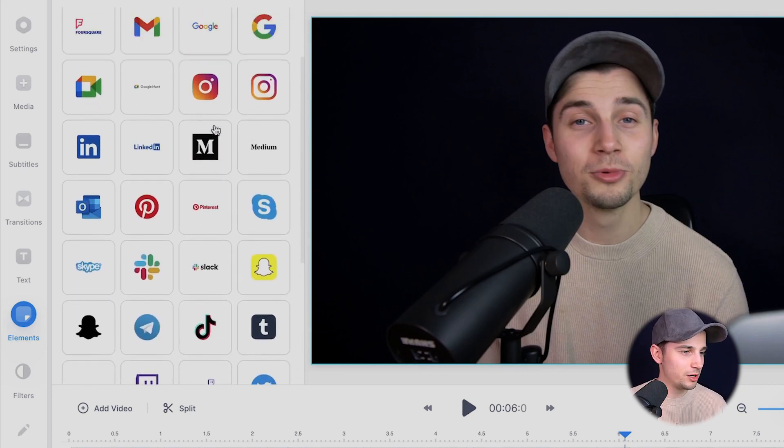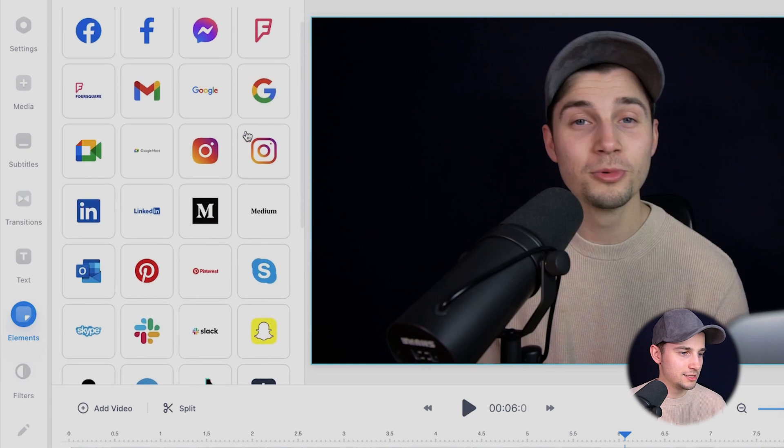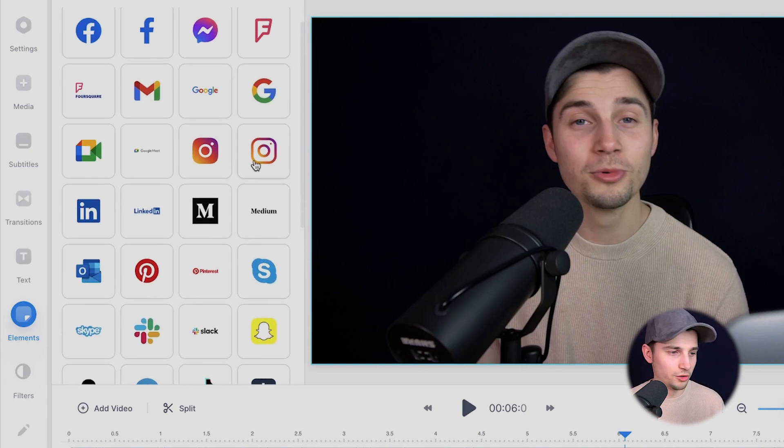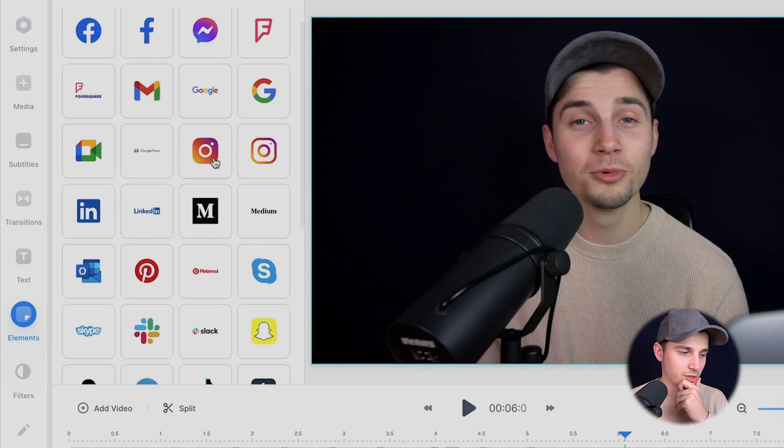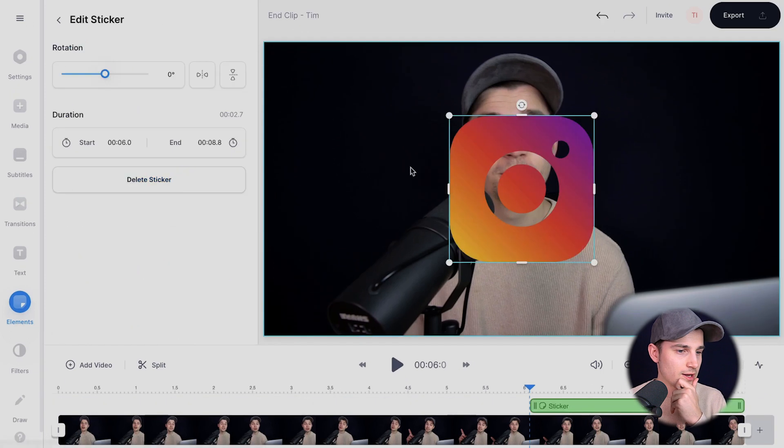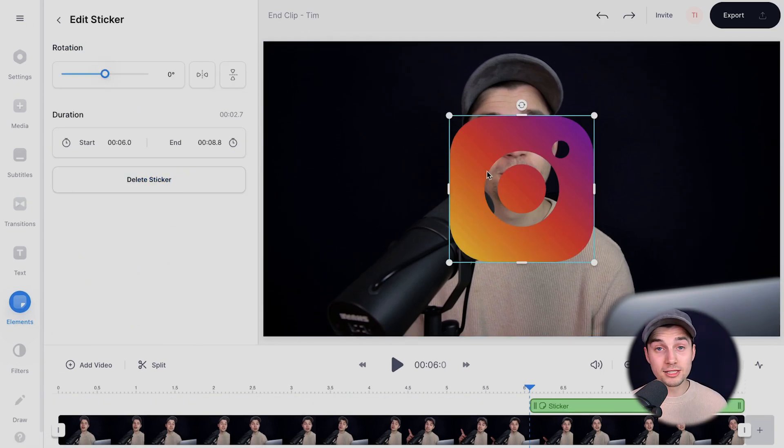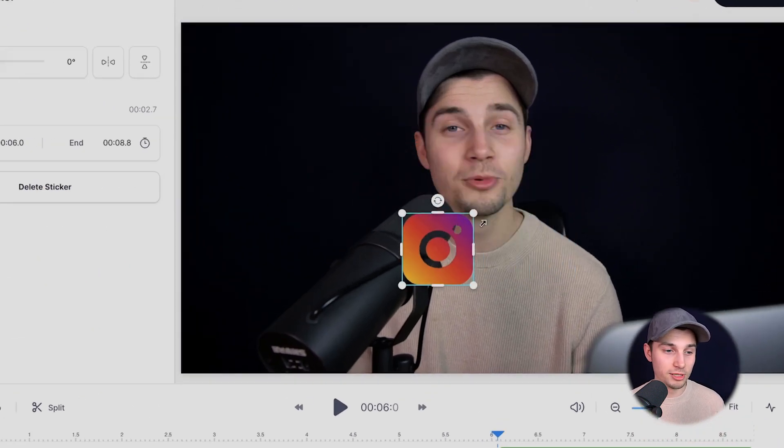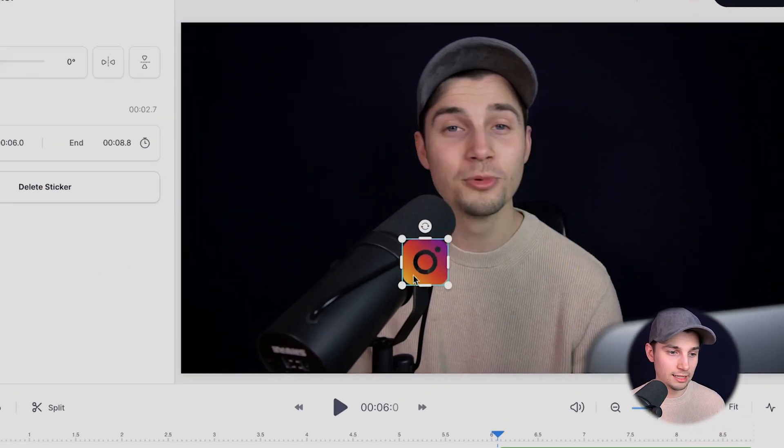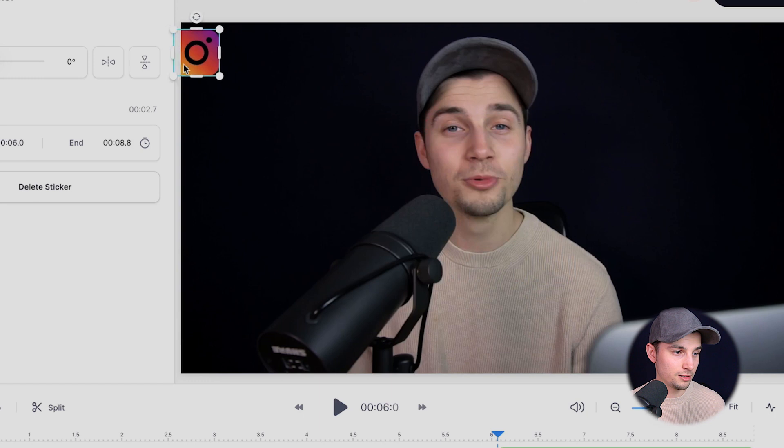And then we're simply going to select Instagram. You can choose one of the two, whatever you like. In this case, I'm going to choose this one. Now we can resize and relocate it. So let's make it a little bit smaller and put it in the left top. There you go.